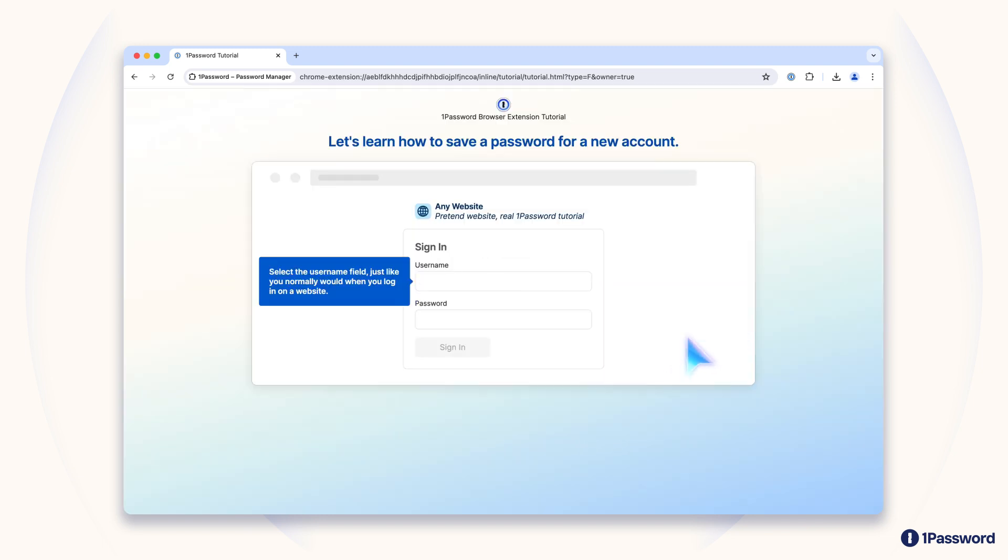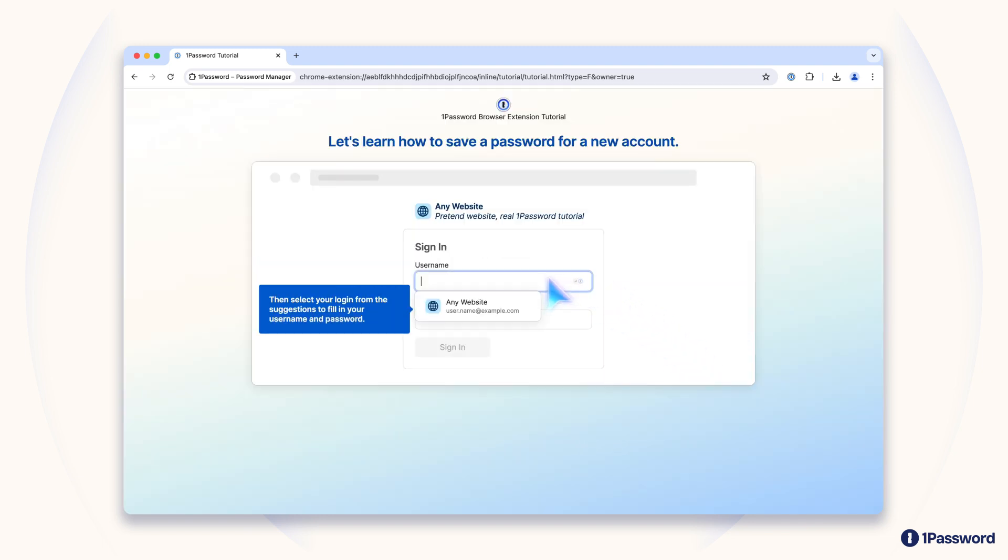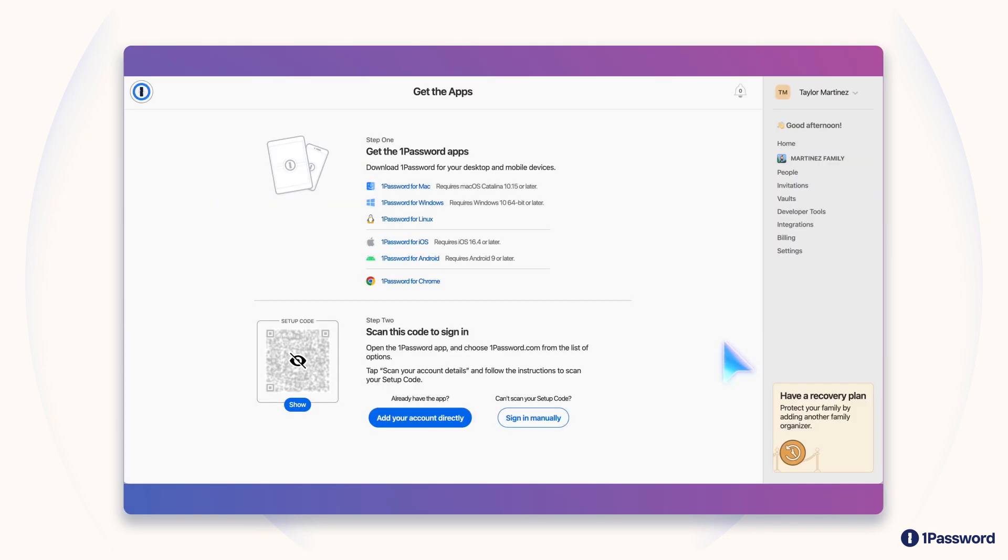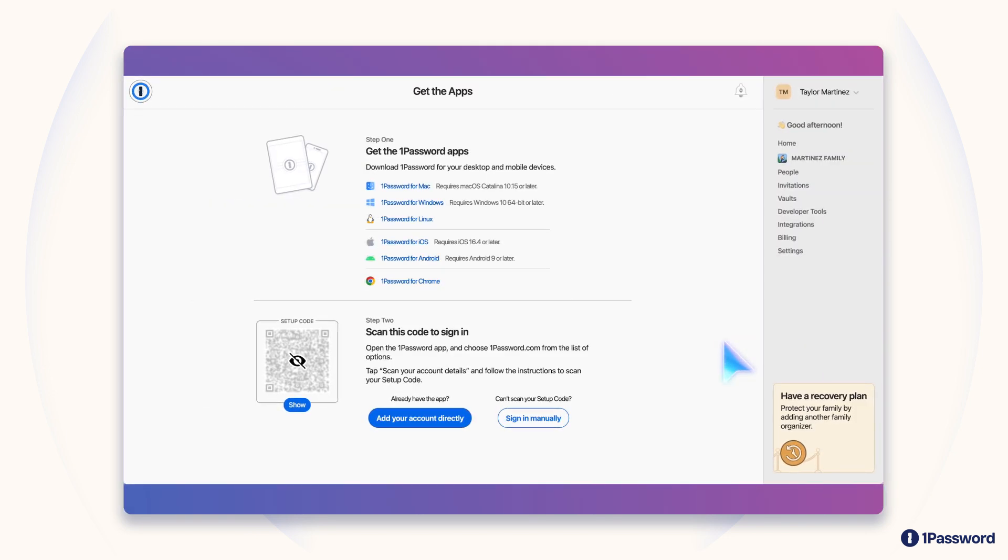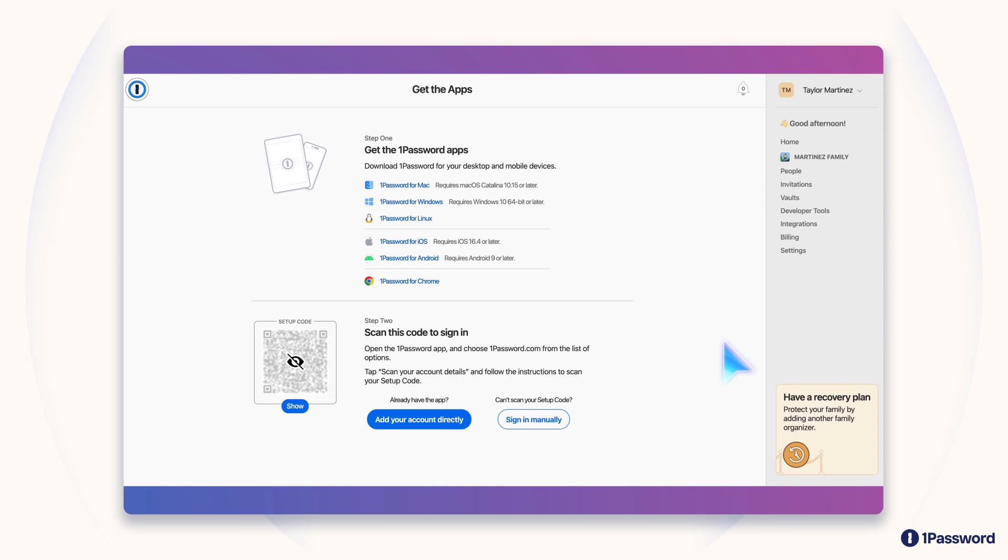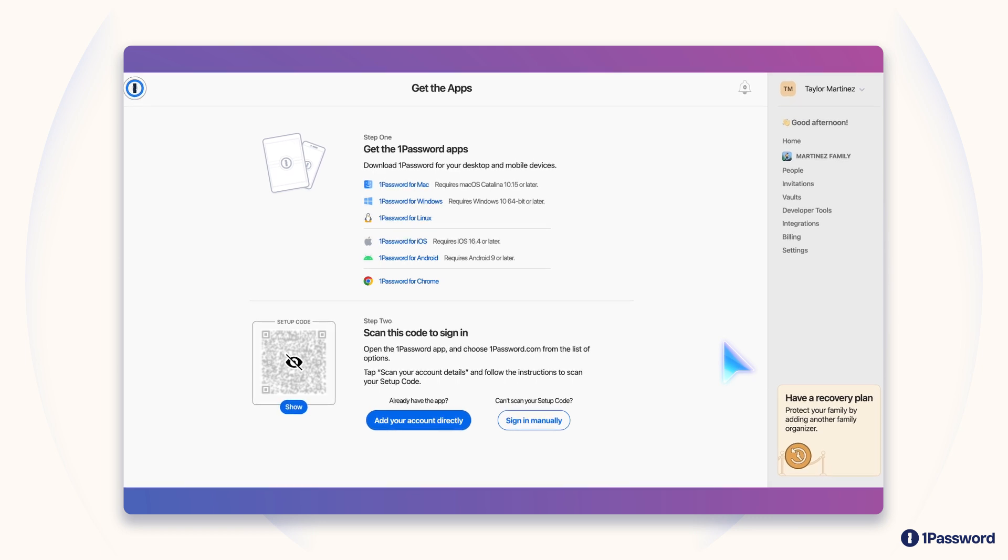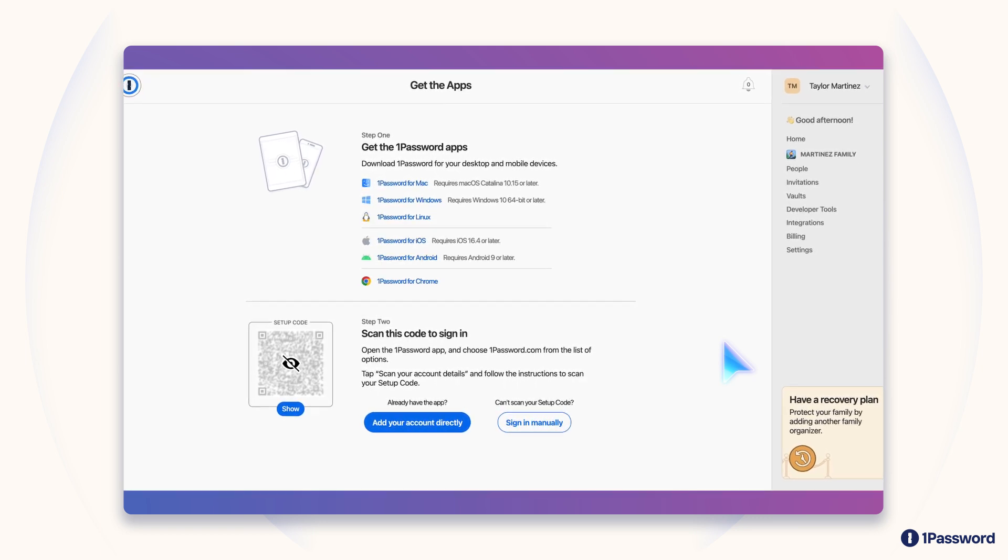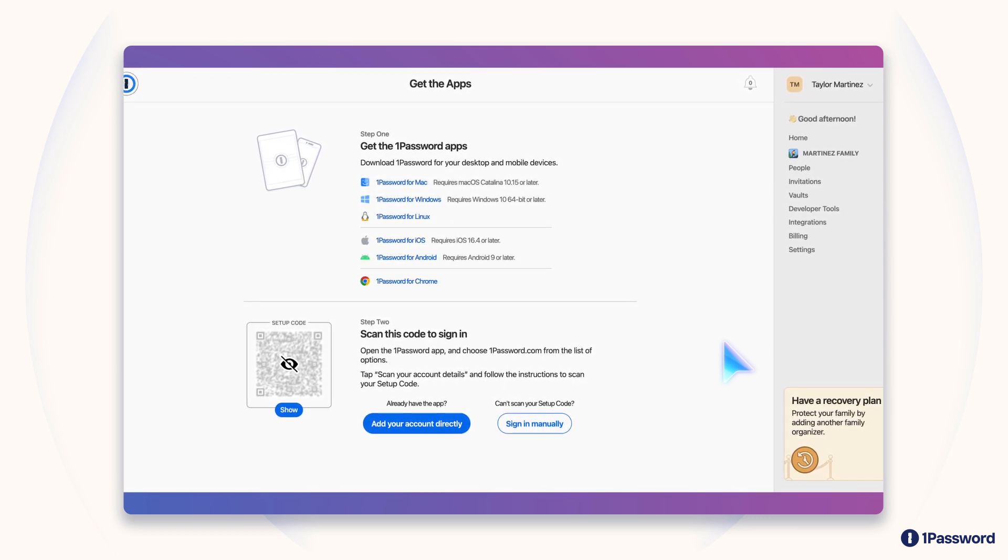In addition to the browser extension, we have apps for Mac, Windows, and Linux, as well as iOS and Android. We recommend downloading the desktop app and the mobile app to make sure you have easy access to your information wherever you need it.